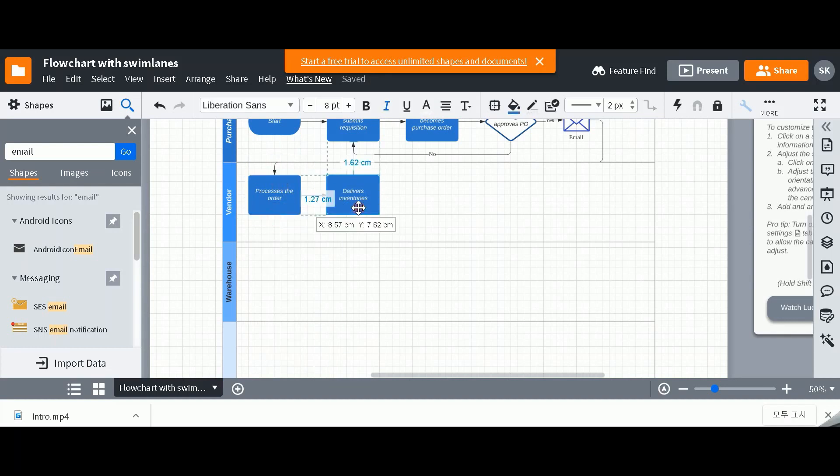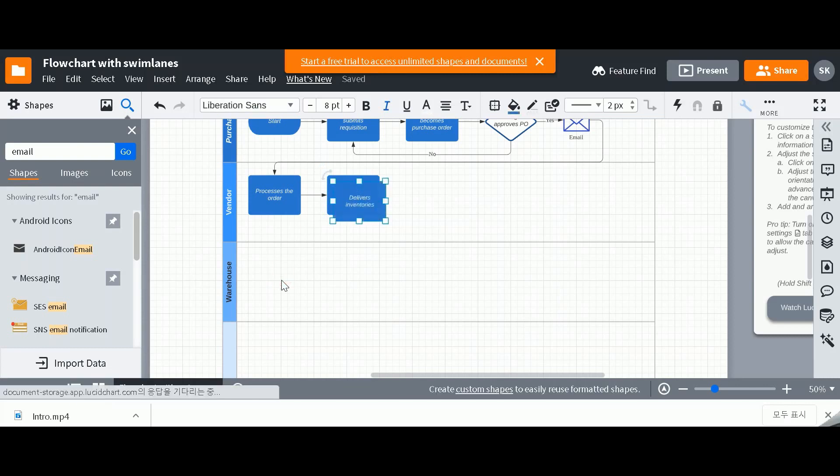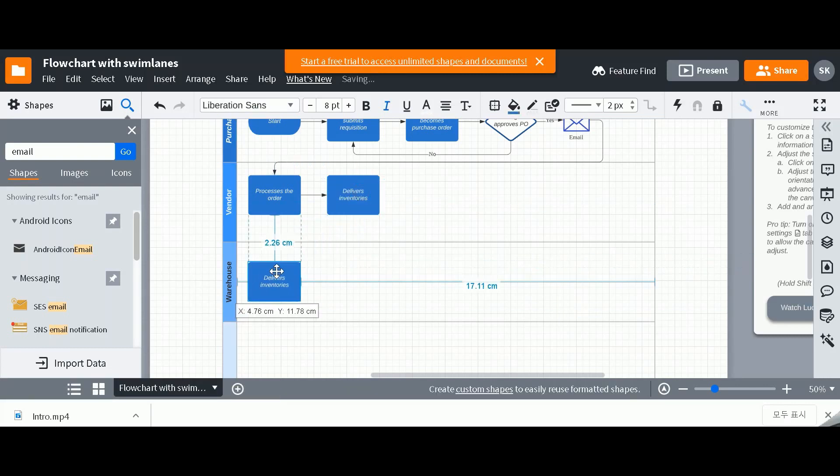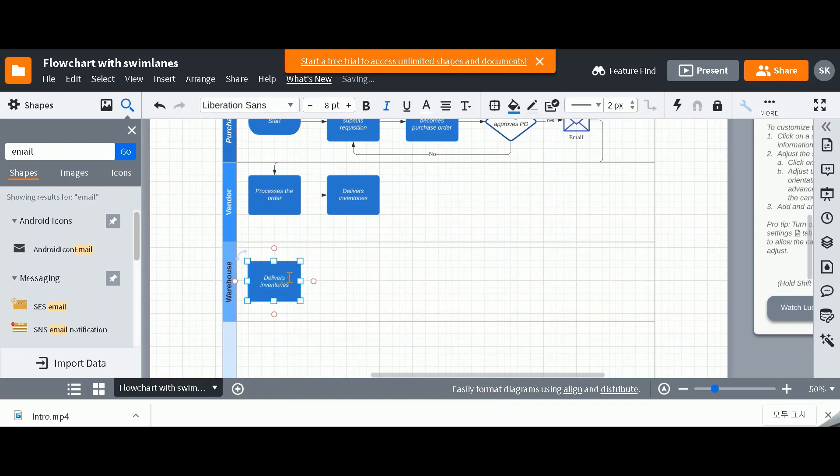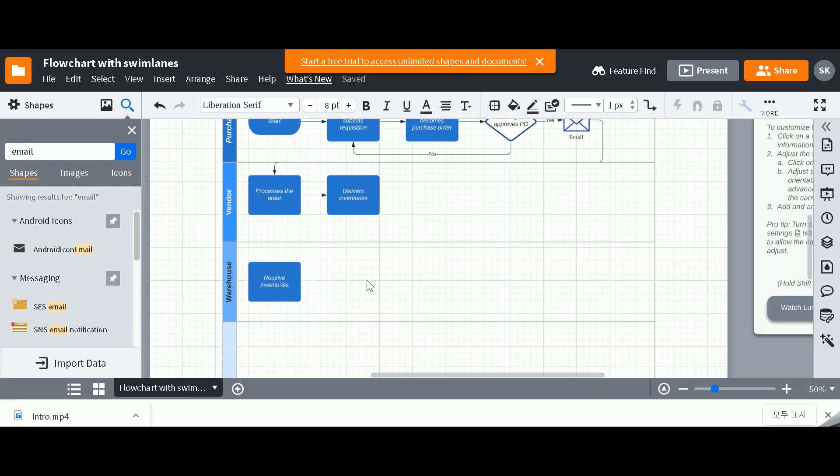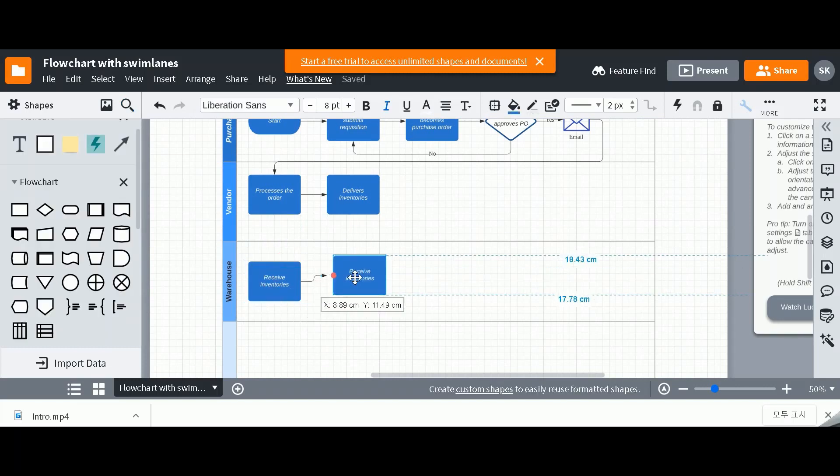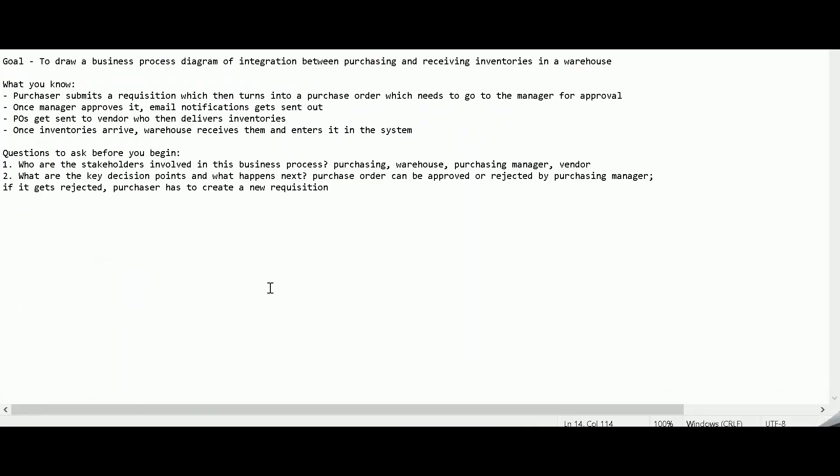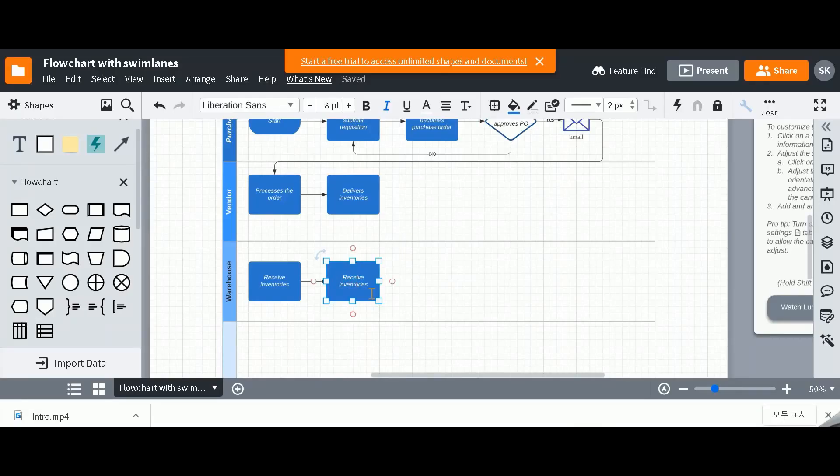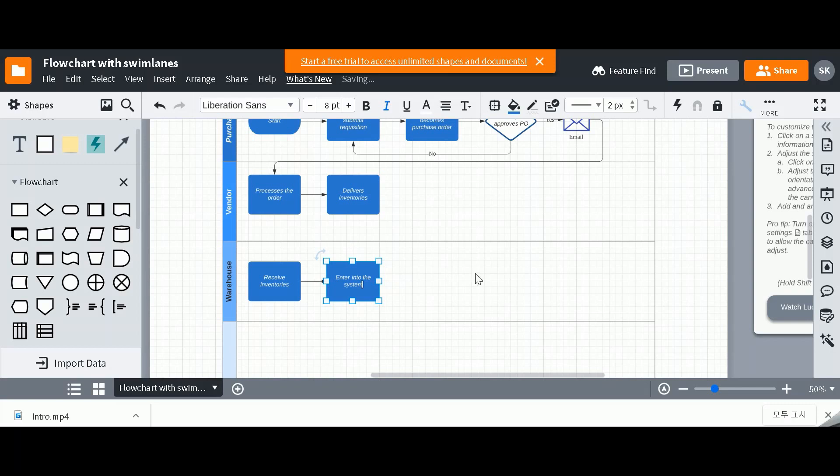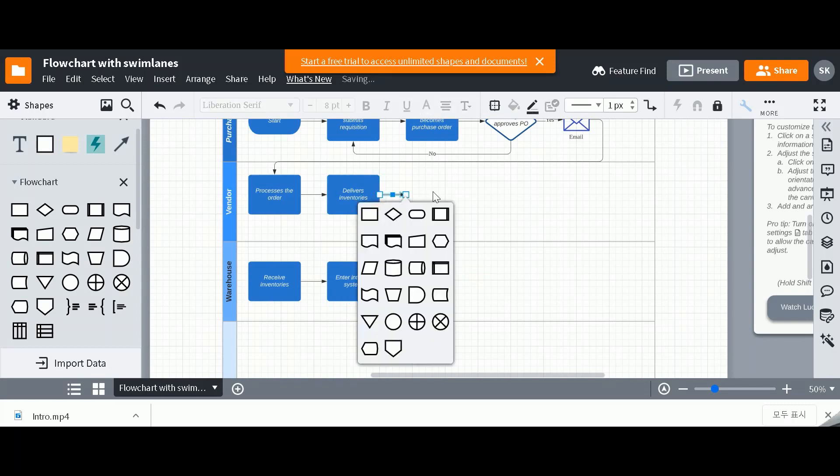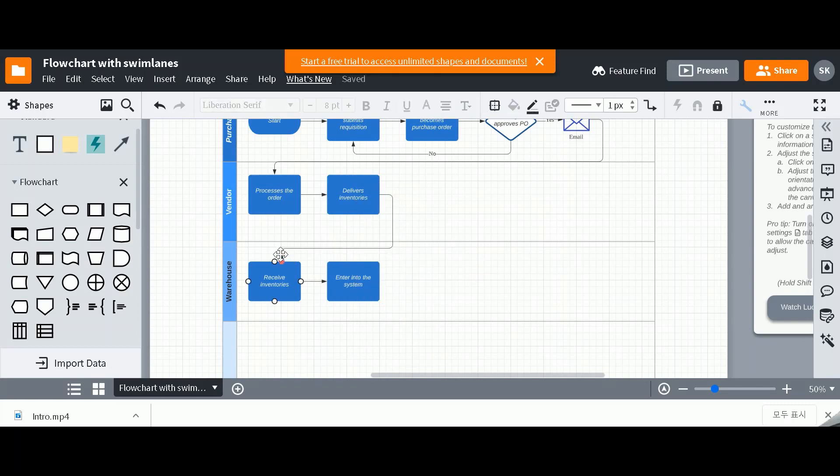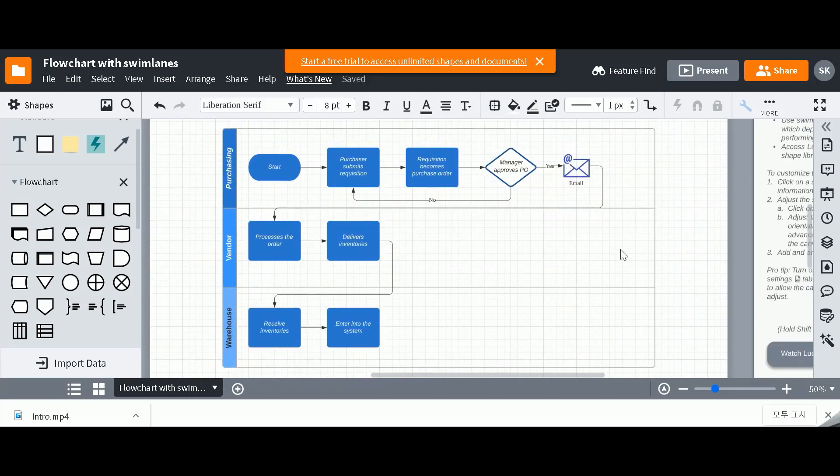And then the warehouse receives inventories. And then I think finally enters it in the system.